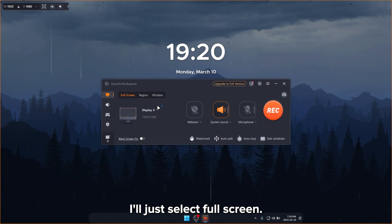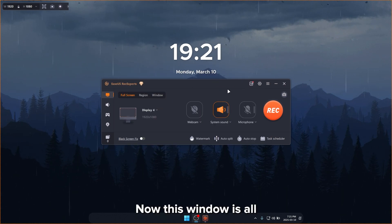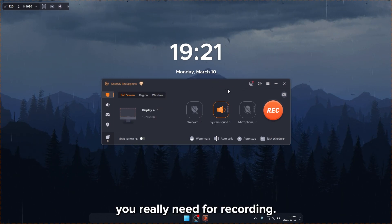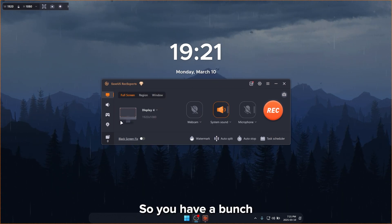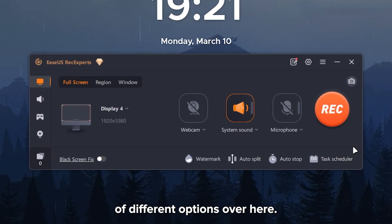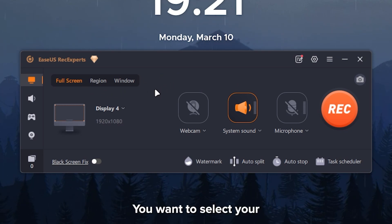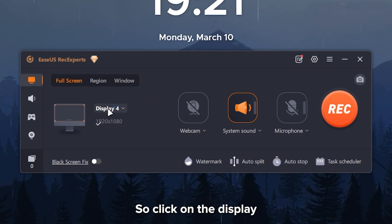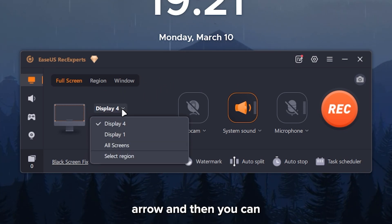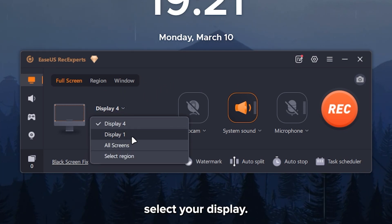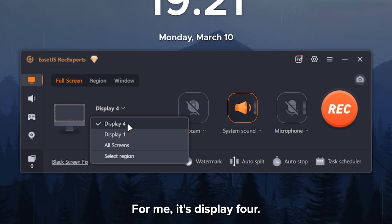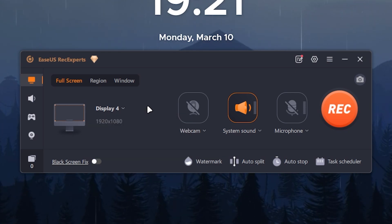I'll just select full screen. Now this window is all you really need for recording. So you have a bunch of different options over here. If you want to record with full screen, you want to select your display. So click on the display arrow and then you can select your display. For me, it's display four.